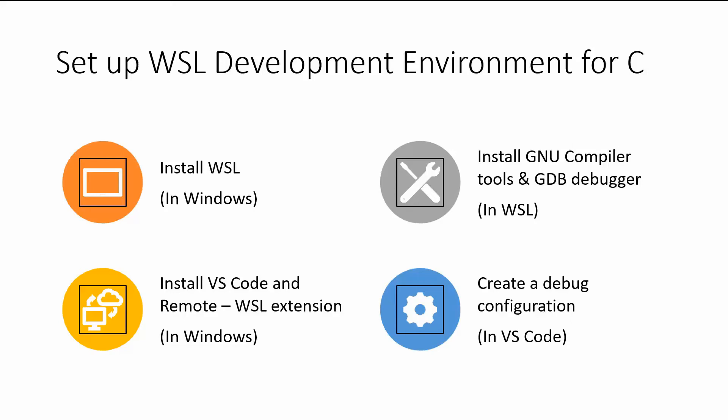And then finally create a debug configuration in VS code so you can run your Linux subsystem environment code in Windows and debug it in VS code. So you'll be doing this in VS code which really blurs the line between Windows and Linux because the filesystem you're using is on your Linux environment, but the program that's running is on the Windows side.